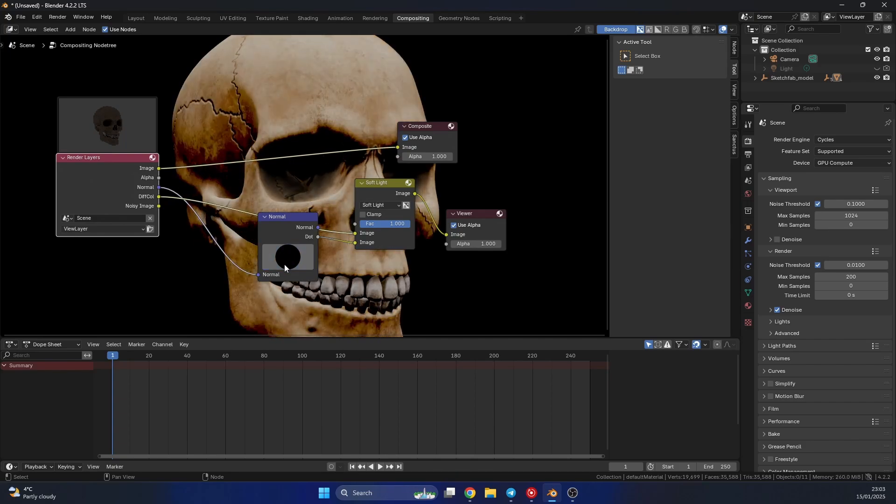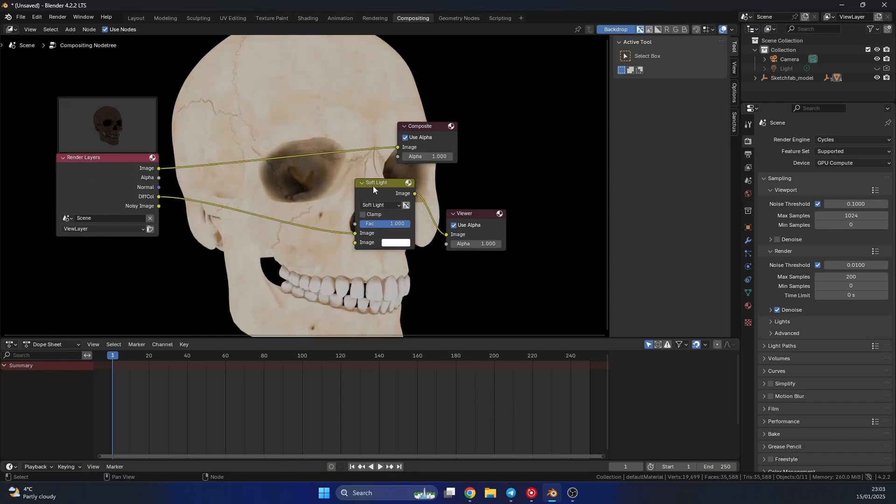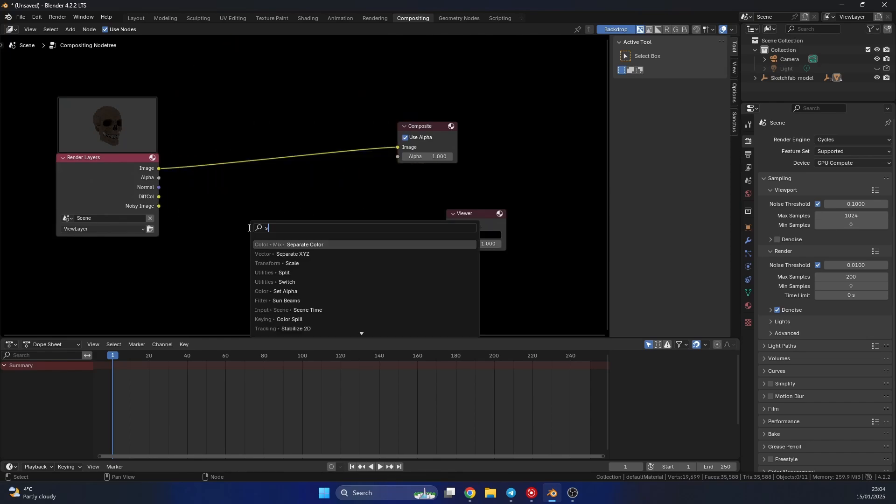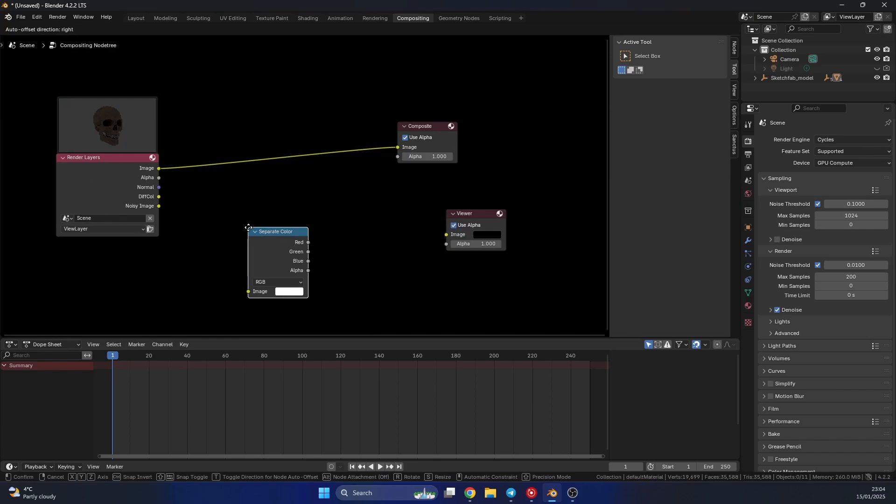Now if you need a little bit more control, we can actually separate this channel. So I'm going to delete this normal node, and let's just quickly add in a separate color.